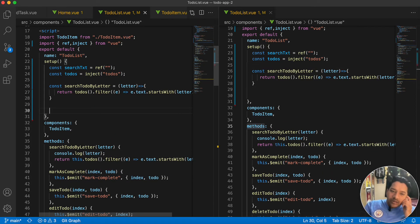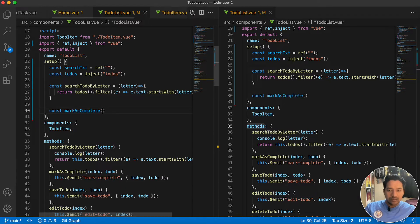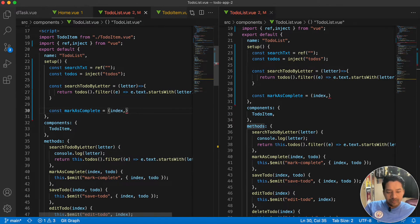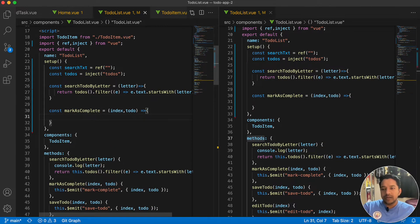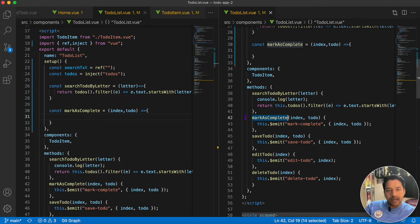The second method is markAsComplete. We write const markAsComplete as an arrow function with arguments index and todo.